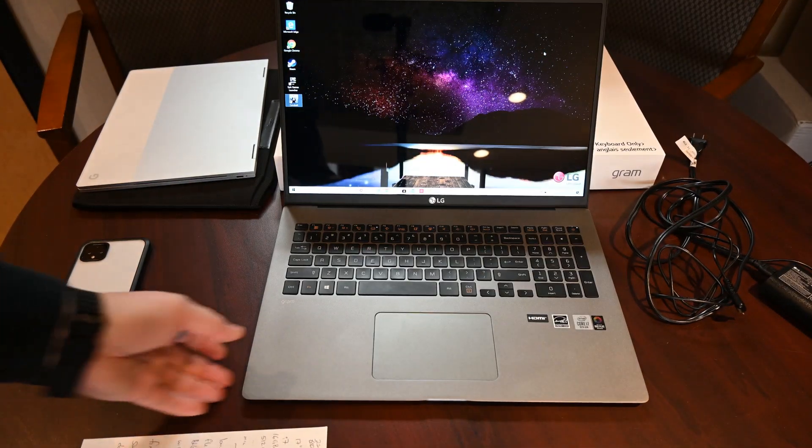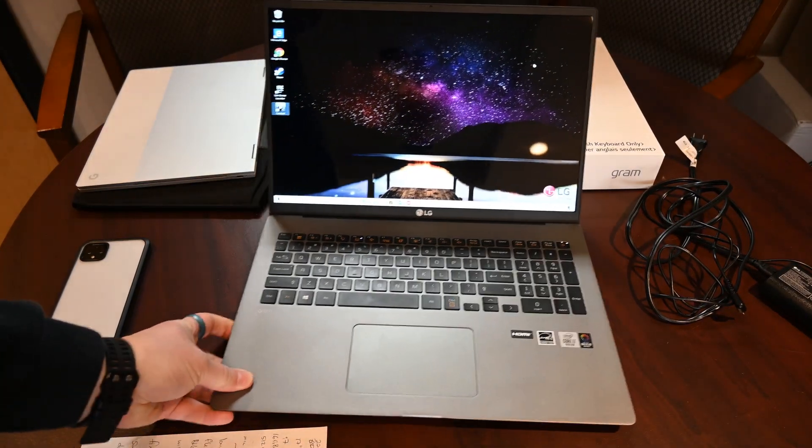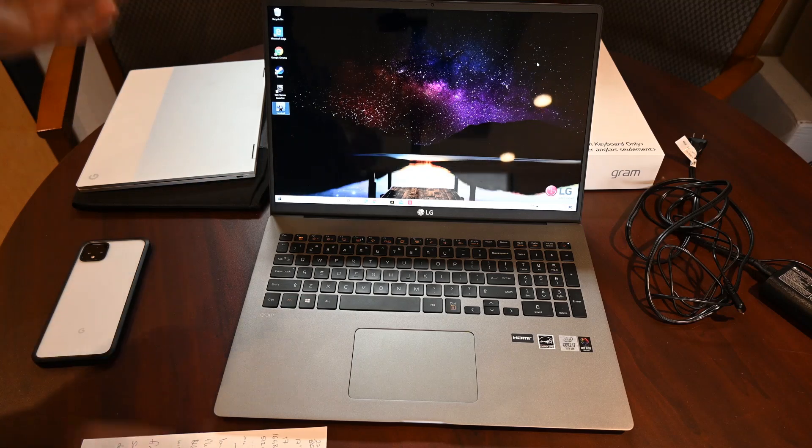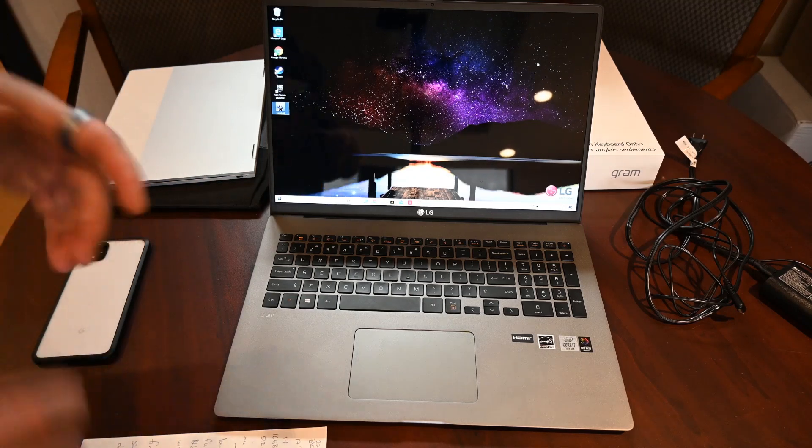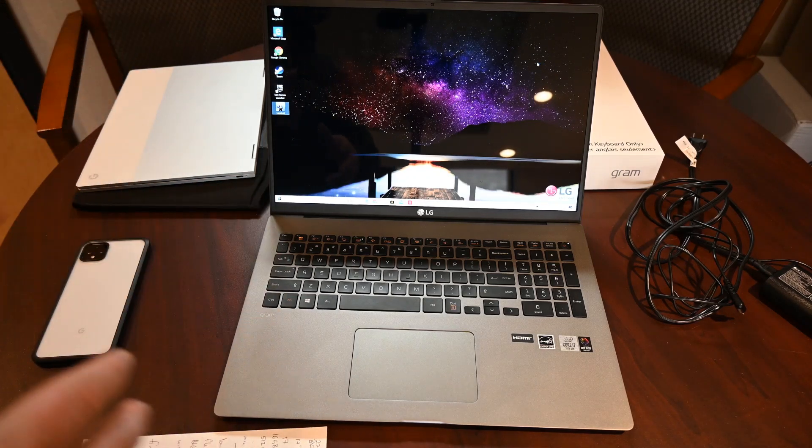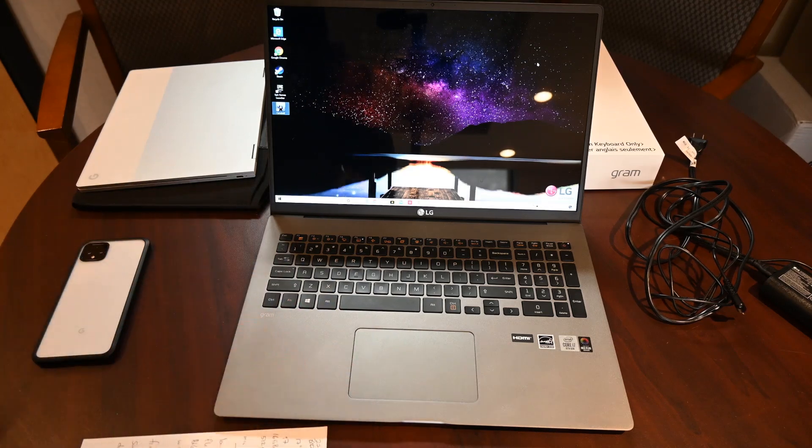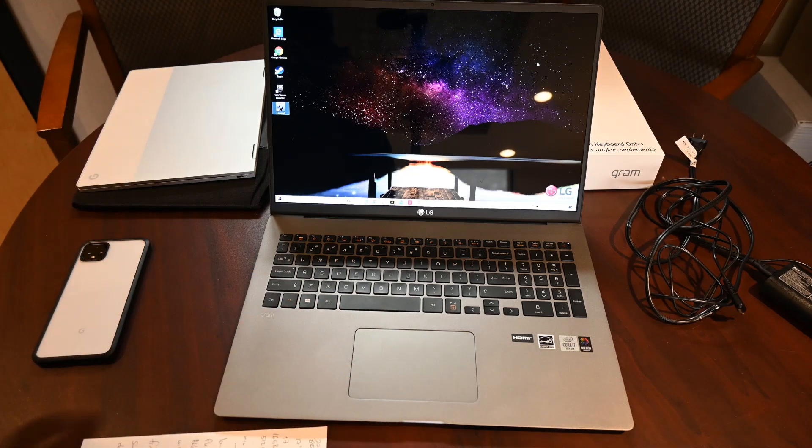But setting it up at home on the desk, great. If I'm going upstairs, putting it on the coffee table, great. Taking it to the coffee shop, once the coffee shops are back open, great.